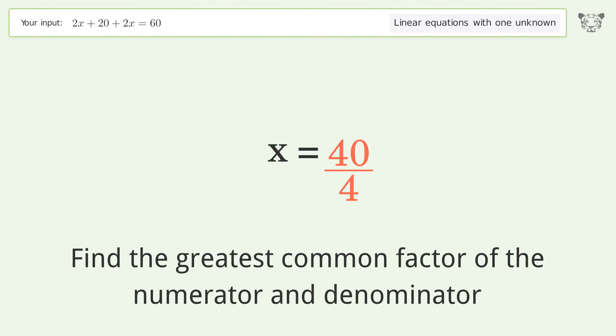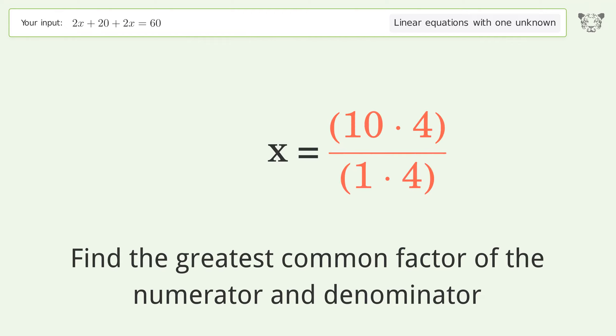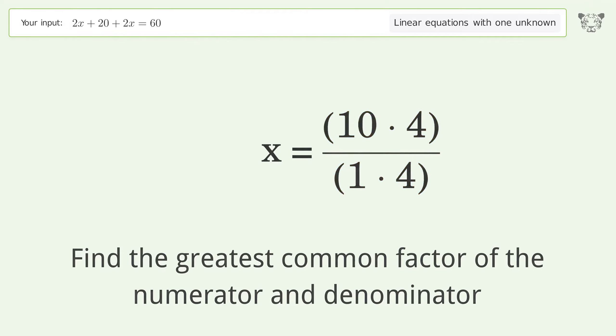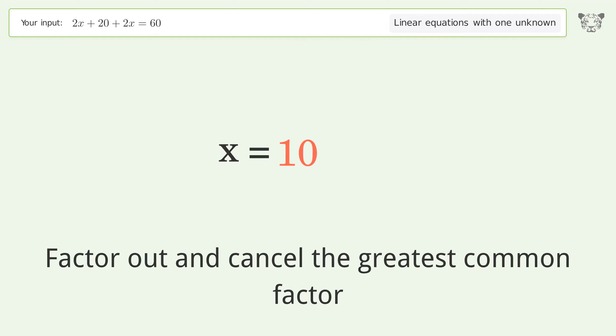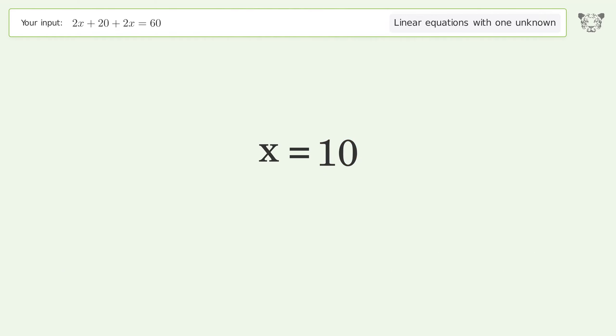Find the greatest common factor of the numerator and denominator, then factor out and cancel the greatest common factor. And so the final result is x equals 10.